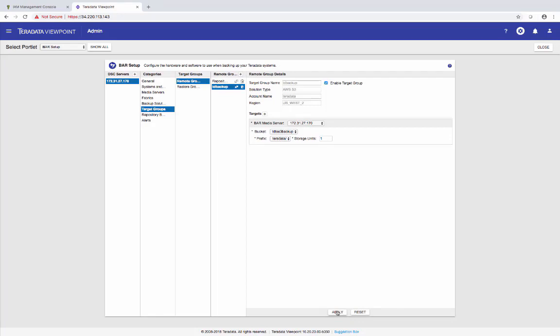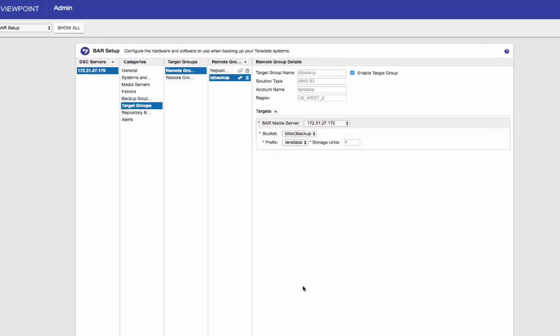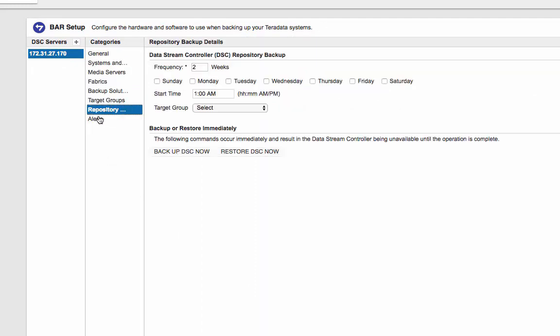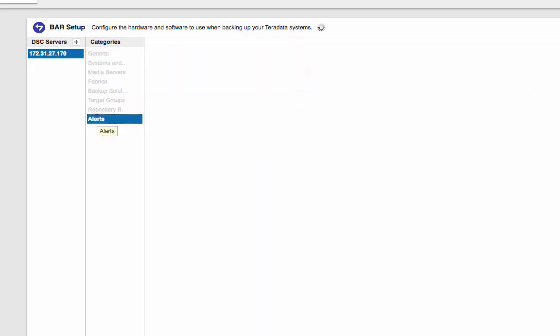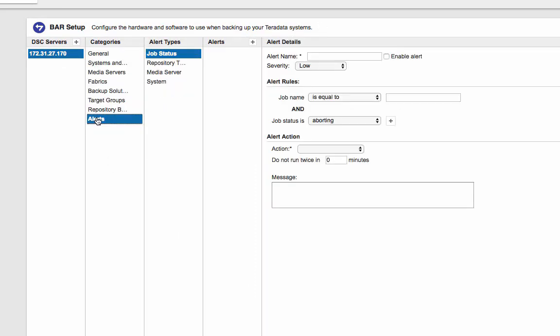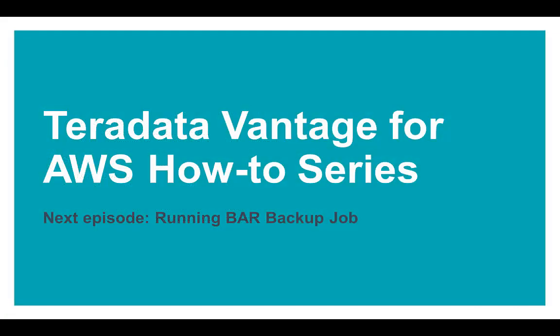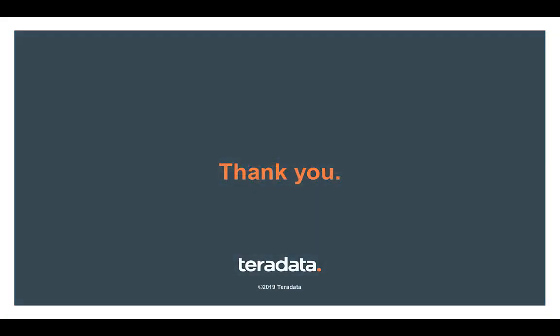So now the setup's done. We just finished configuring the BAR portlet on the Viewpoint. Next, we're going to run a backup job. Thank you and see you at the next session.